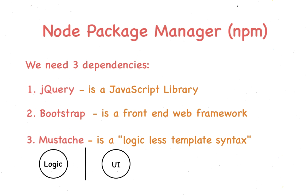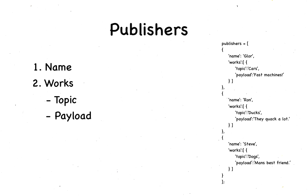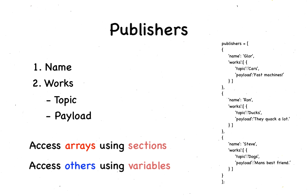You'll only need to understand the concepts of sections and variables in Mustache. I'll explain it using the publishers and subscribers that we use here. Every publisher has a name and a set of works they've published. Furthermore, each work has a topic, which is the category the post belongs to, and a payload, which is the actual content. Here is an array of publishers. We access content of the arrays using sections. Every other component is just a simple variable.